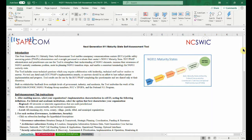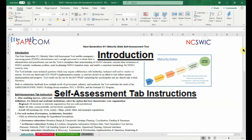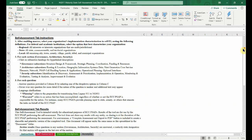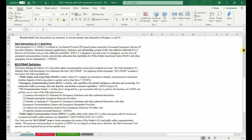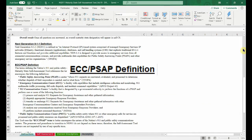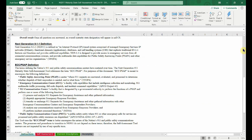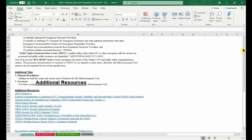Let's begin with the first tab, which contains an introduction and instructions on using the tool. For your reference, the definition for an ECC-PSAP is listed, along with links to additional NG-9-1-1 resources.